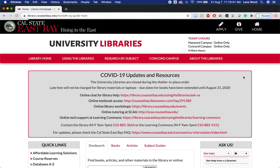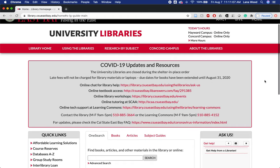Here we are on the library homepage. By the time you see this video it may look a little different because it's going through a refresh. We are starting out the website with what services are available during COVID-19, as our physical services have been reduced, but our virtual services are always open and expanding to meet student needs.